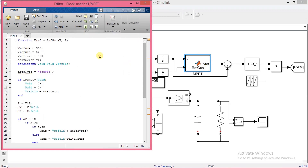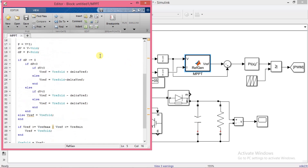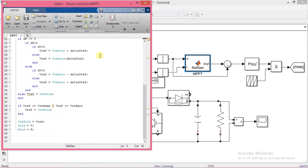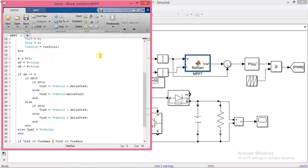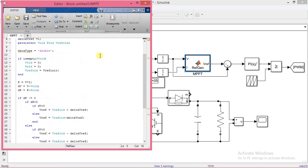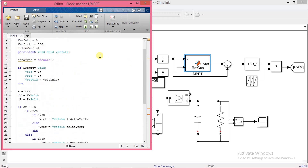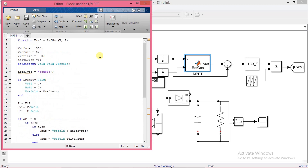This is the algorithm used, and it is based on the perturb and observe method. Now we are going to replace this with the incremental conductance algorithm.